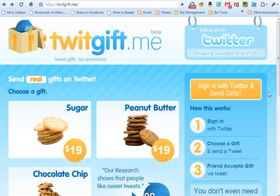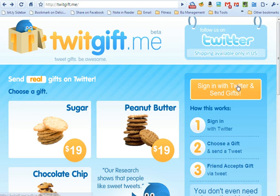Hi and welcome to twitgift.me, a simple way to give real gifts to your Twitter friends. I'm going to show you how easy it is to use Twitgift.